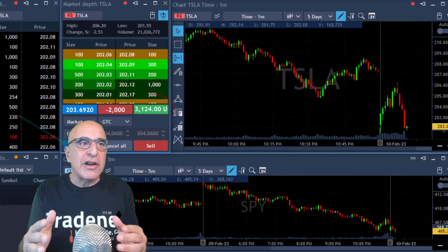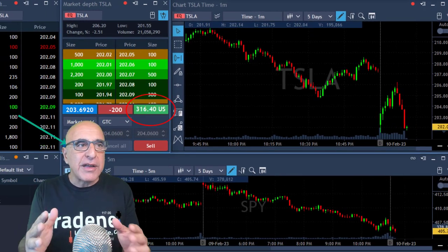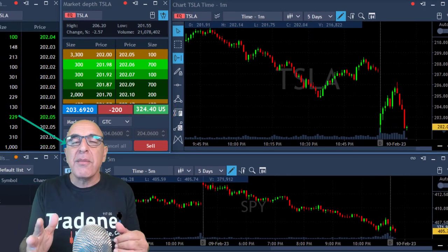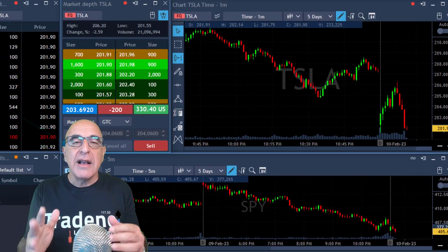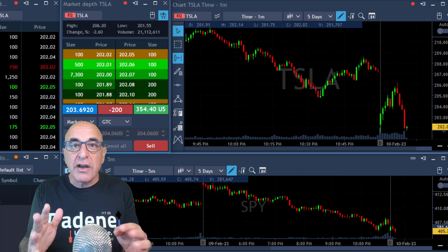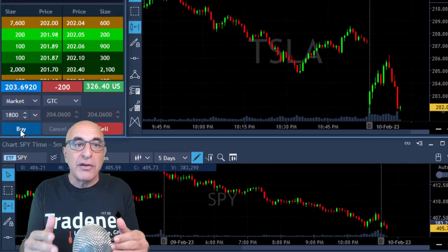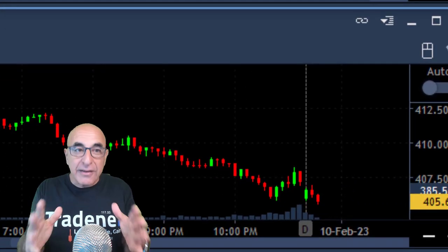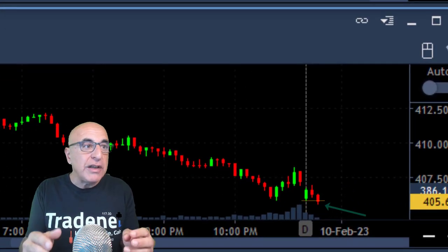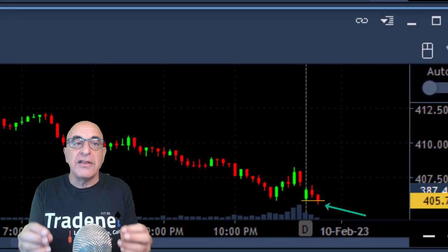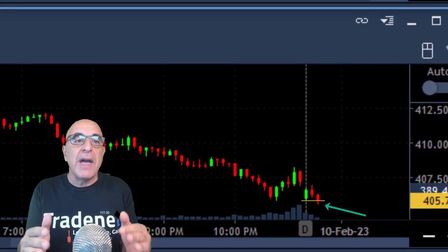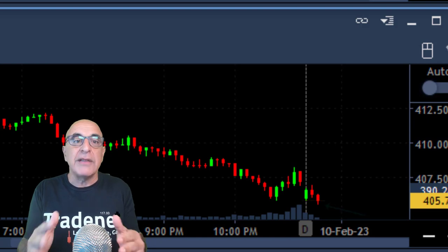Tesla tried to move higher, it failed, now it's reversing. I'm going to short here 2,000 shares expecting it to come down with the S&P 500. Tesla is touching the lows — I'm up $3,000, taking my partial here, leaving just 200 shares. And the S&P, as expected, continues yesterday's downtrend and moves down under the lows.